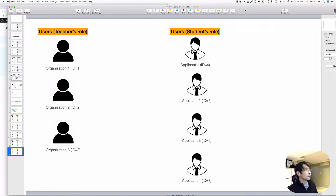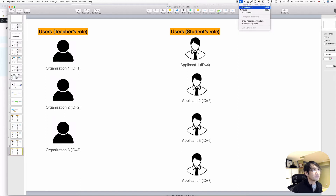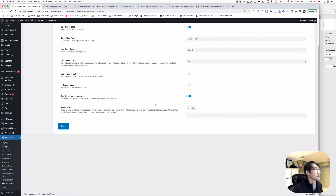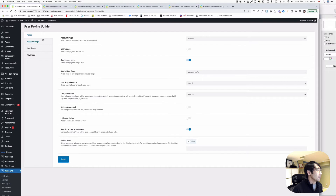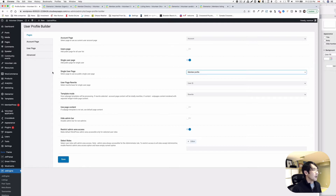Let me show you how I did it. Let's go to the JetEngine Profile Builder section. Here under Pages, make sure the single user page is turned on. You have to create one single user page.